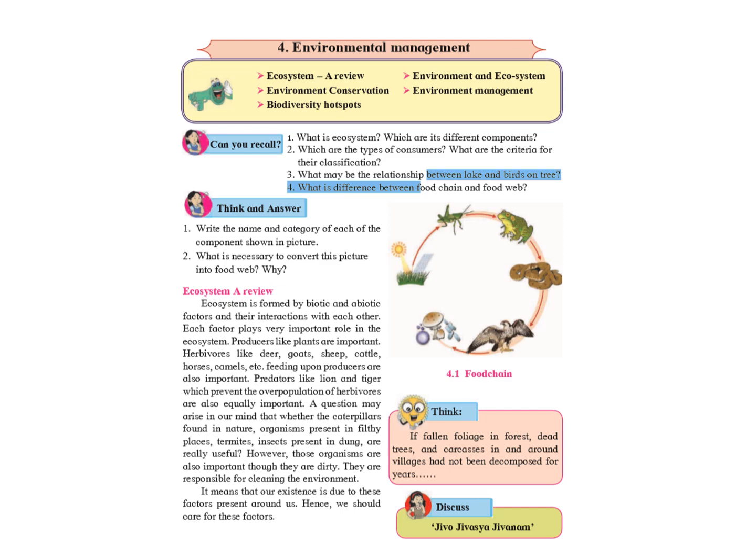Predators like lion, tiger which prevent the overpopulation of the herbivores are also equally important in an ecosystem. Sometimes we wonder what are the use of dirty insects and flies and things like that. But even termites and insects present in dung are useful to us. However, these organisms are important even if they are dirty. They are responsible for cleaning the environment.